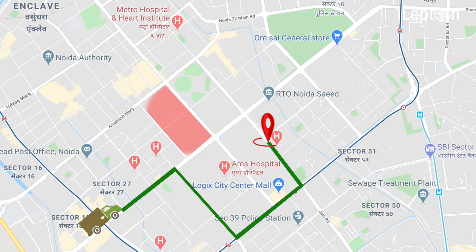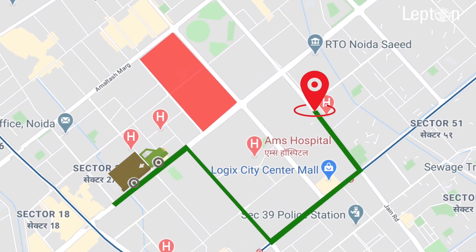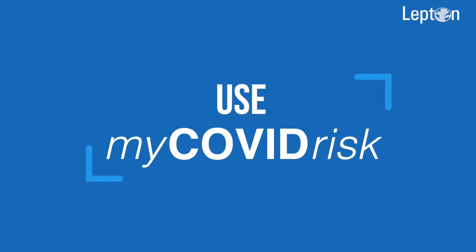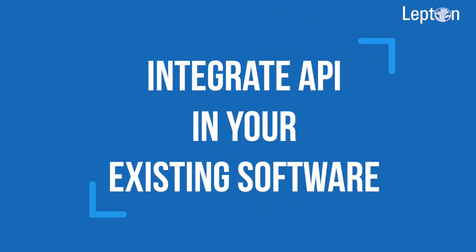Correct any routing or delivery schedules that pass through quarantine zones. You can use our software or use the API to extend the functionality within your existing software — all in real time.